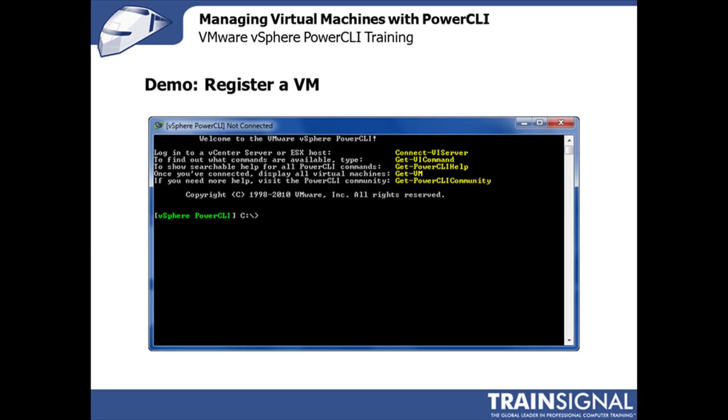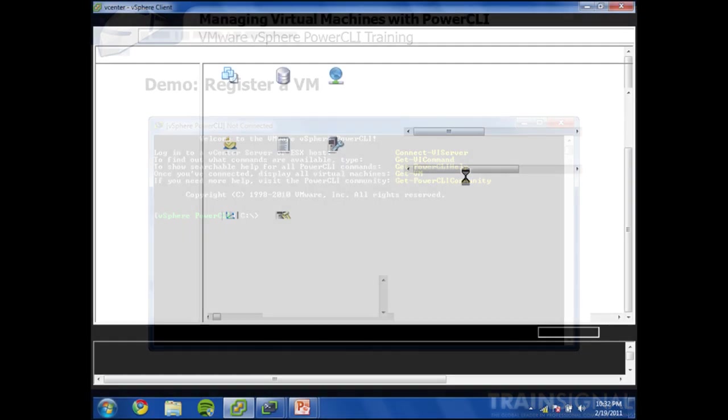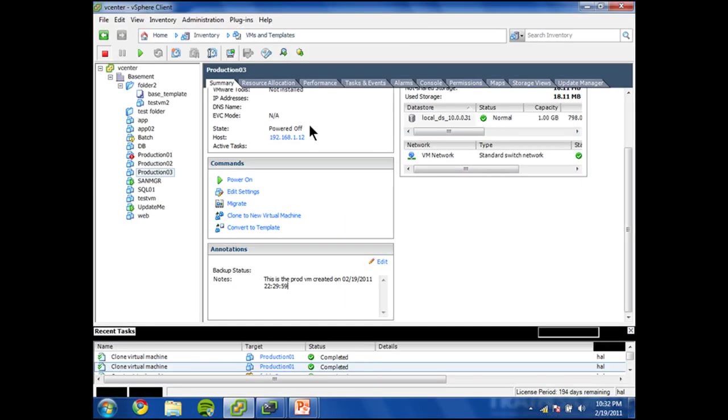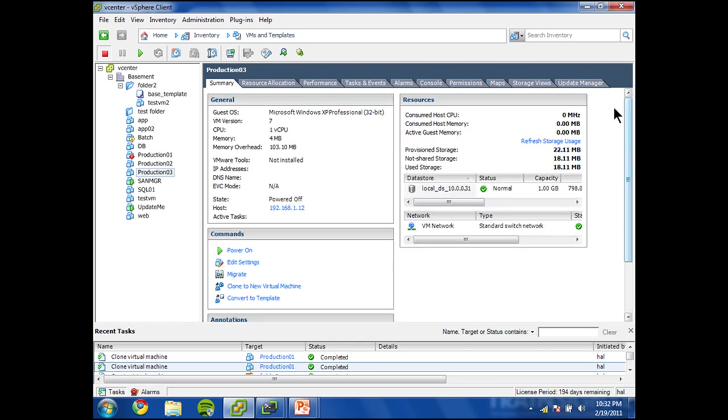Let's start with the vSphere client. When you've got a virtual machine which doesn't exist in your system and you want to be able to bring it back in, that's called registering. So I'm going to unregister a virtual machine so that we can then register it and go through that exercise.